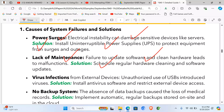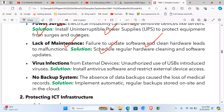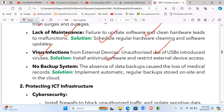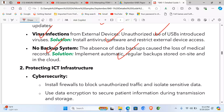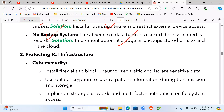For virus infections caused by unauthorized USB drives, install an antivirus and restrict external device access. For the absence of data backup, implement automatic regular backups on hard disks or cloud storage. For cybersecurity protection, install firewalls, use data encryption, implement strong passwords, and consider two-factor authentication or biometric devices.